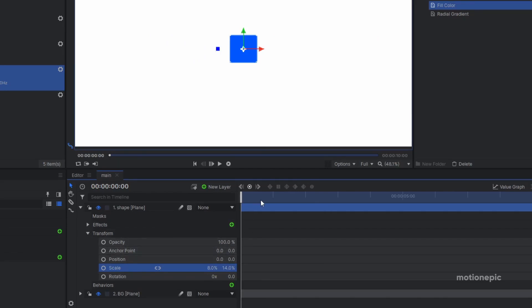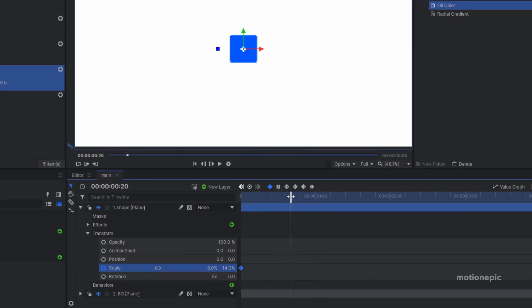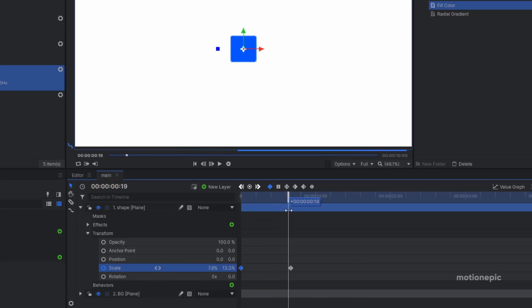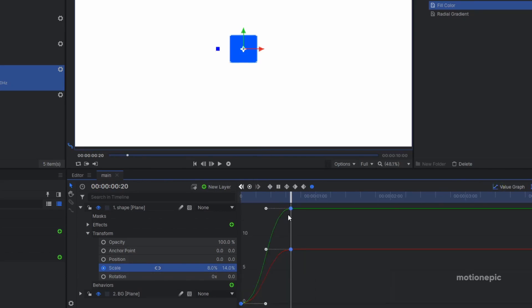Now we'll animate this shape. Create a keyframe at the very first frame, move forward to about 20 frames, and create another keyframe — these two keyframes are the same so there's no animation yet. Go back to the very first frame and set the scale to zero on both X and Y. Select these two keyframes, convert them to manual bezier, go into the value graph, hold Shift, and drag the handle all the way to the left for a smoother animation.